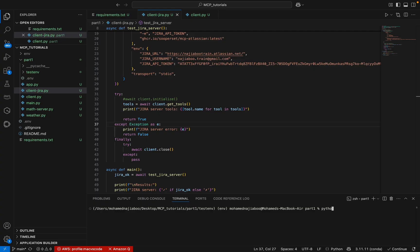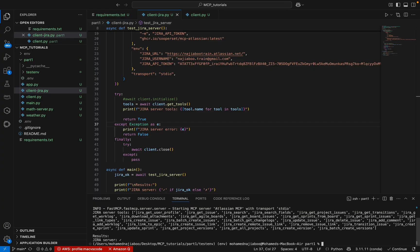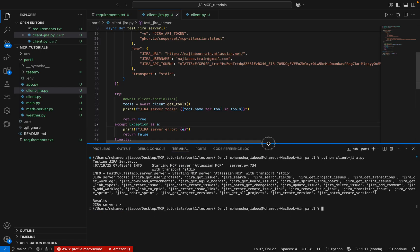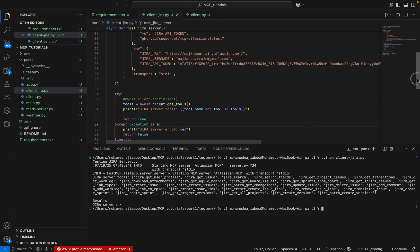We will see how this will work. I am going to run the code using Jira.py and let me see if I am able to connect. It is testing the server. It seems to be working fine. This lists out the information of the tools that are available - getJira_getUserProfile, Jira_getIssue, JiraSearch, JiraSearchField. There are a lot of things here. We can check the description and try to access these details based on the description.